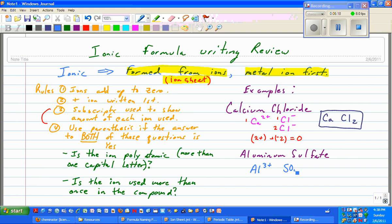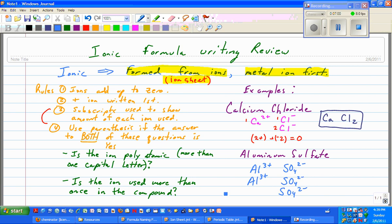Aluminum Al3+, sulfate SO42−. First I need to get these to add up to zero. If I add them up right now, I get positive three plus negative two, which gives me positive one. I need more negative charge, so I add another sulfate. Now I get −1, so I need more positive ion — I add another aluminum Al3+. Now I get positive six and negative four, which adds up to positive two, so I need more sulfate, SO42−. Now I get positive six plus negative six, which adds up to zero.